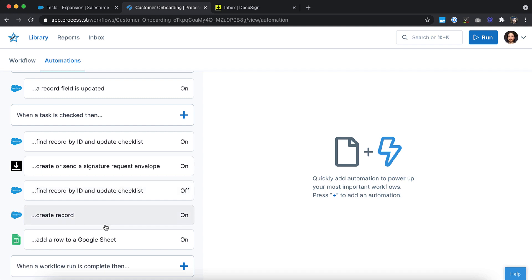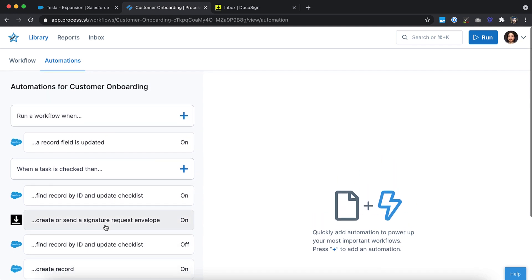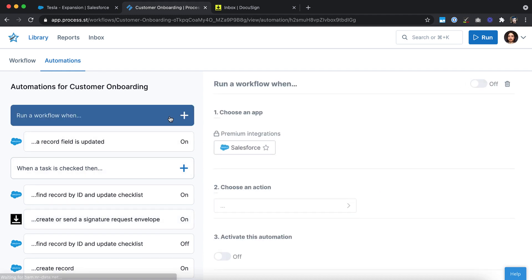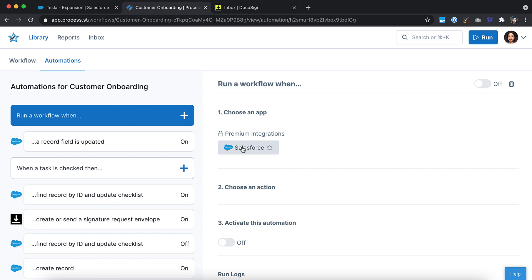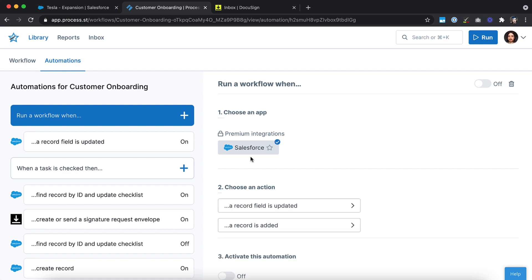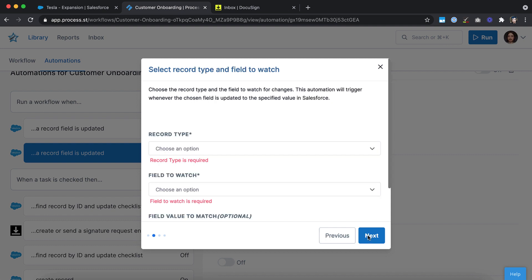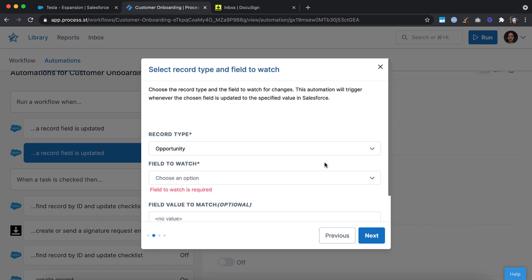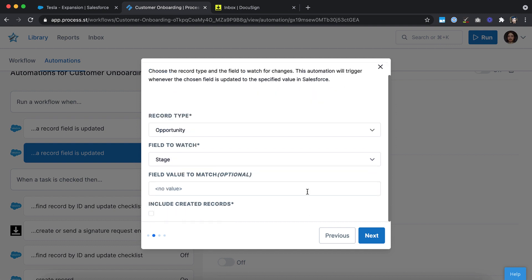Let's start with the Salesforce automation from earlier. Click the Run a workflow when button. Choose Salesforce as your trigger app and select the A record field is updated action. Choose or connect your Salesforce account, then choose the details of the records you want to trigger the onboarding workflow to run from. In our case, we'll search for opportunities at the stage of closed won.